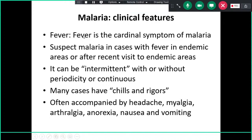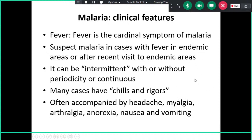The cardinal symptom of malaria is fever. Suspect malaria in cases with fever in an endemic area or after a recent visit to an endemic region. Fever can be intermittent with or without periodicity, or continuous. In pediatric patients, it may not occur intermittently every second or third day with chills and rigors — it may be continuous fever. It is often accompanied by headache, myalgia, arthralgia, anorexia, nausea, and vomiting. Think of malaria if a patient is in an endemic area or has traveled recently.